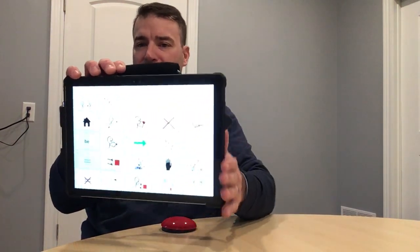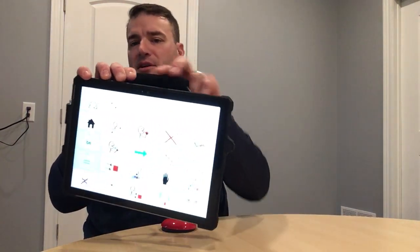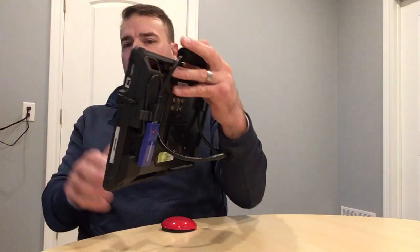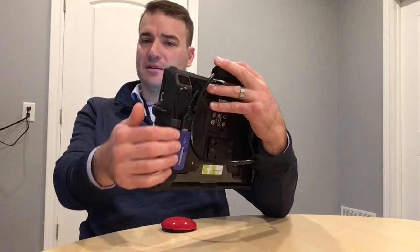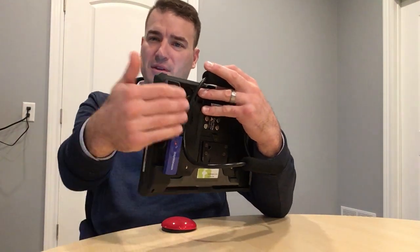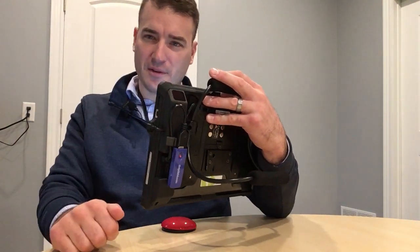Everything's concealed behind the tablet, and even on the back, the dongle is held within the rear plane of the device, which protects it and adds to the durability.